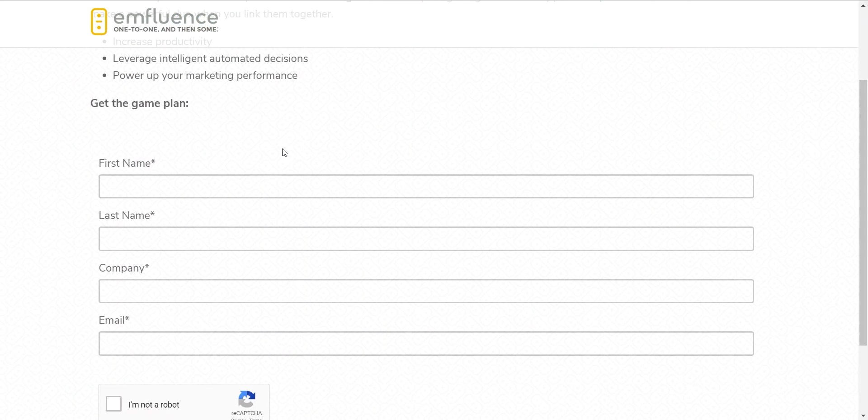So if we want to continue to nurture them in the future, we have a real email address to work with instead of something someone just plugged in just to get the download. In that case, we're going to jump over into the email builder.